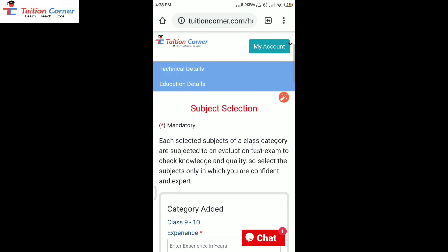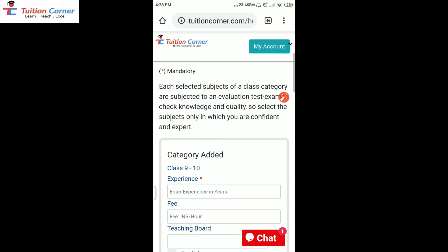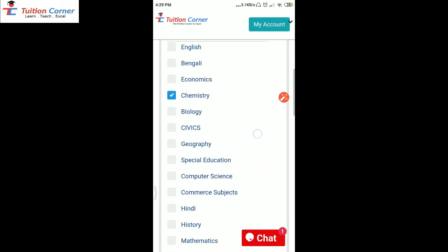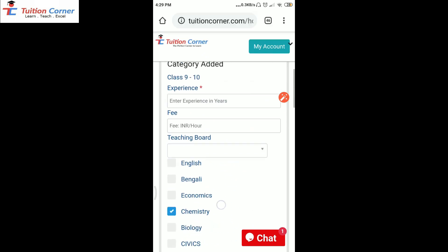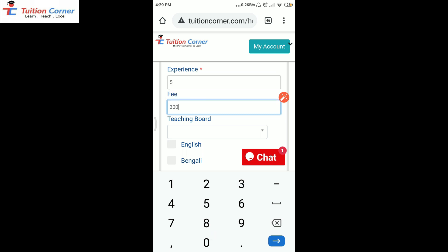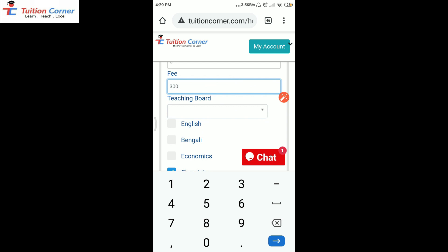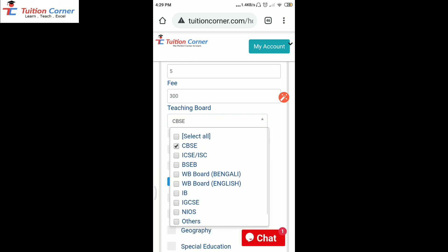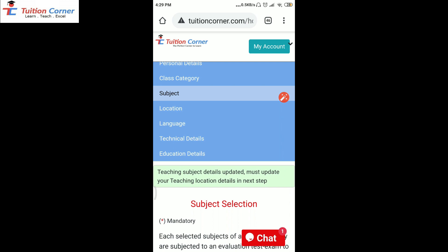For the selected class category, you need to select the teaching subject here. Similarly, for the class category, you also need to select the subject in which you are confident to teach, because there may be a test exam corresponding to each selected subject and class category. If you teach physics and chemistry, select physics and chemistry. Enter your experience here and for fee, you can mention the fee on an hourly basis. Suppose fee is 300 rupees per hour — it's not per month, it's 300 rupees per hour. So mention the hourly fee here, and also select all the teaching boards. After that, click on save and continue.